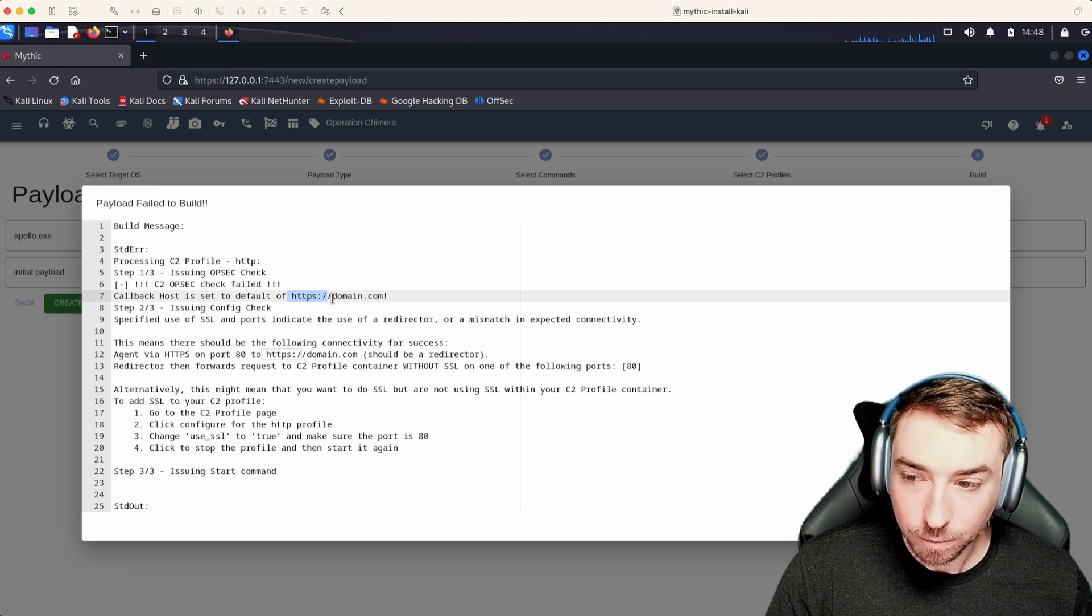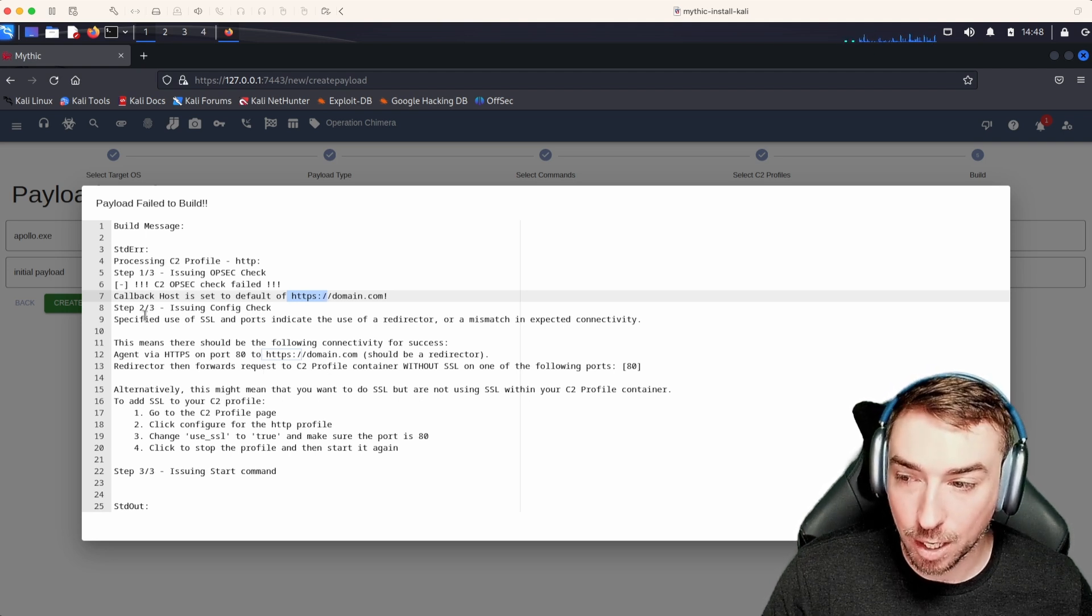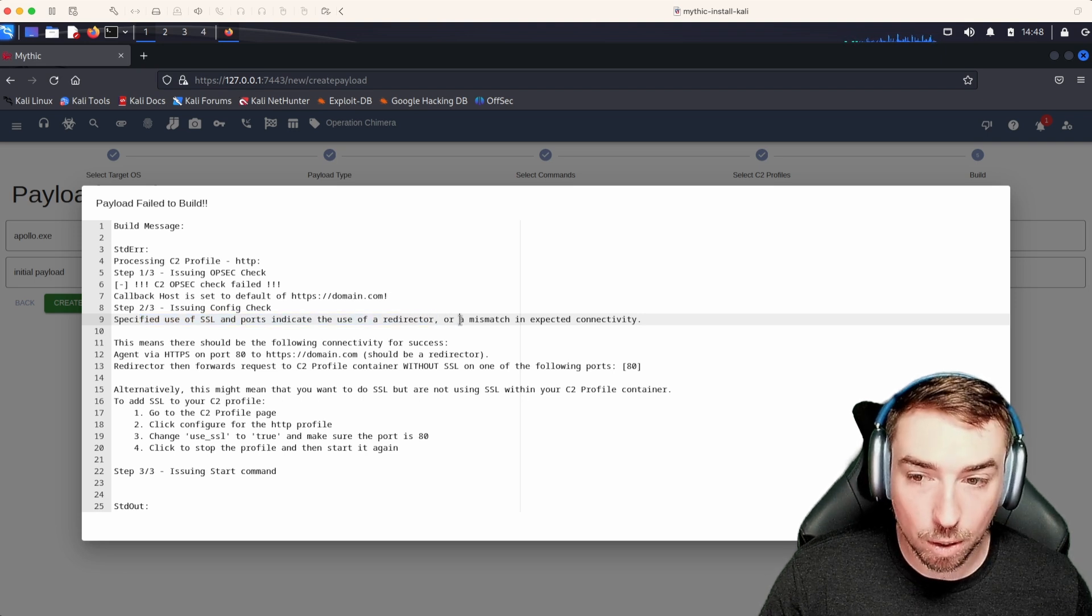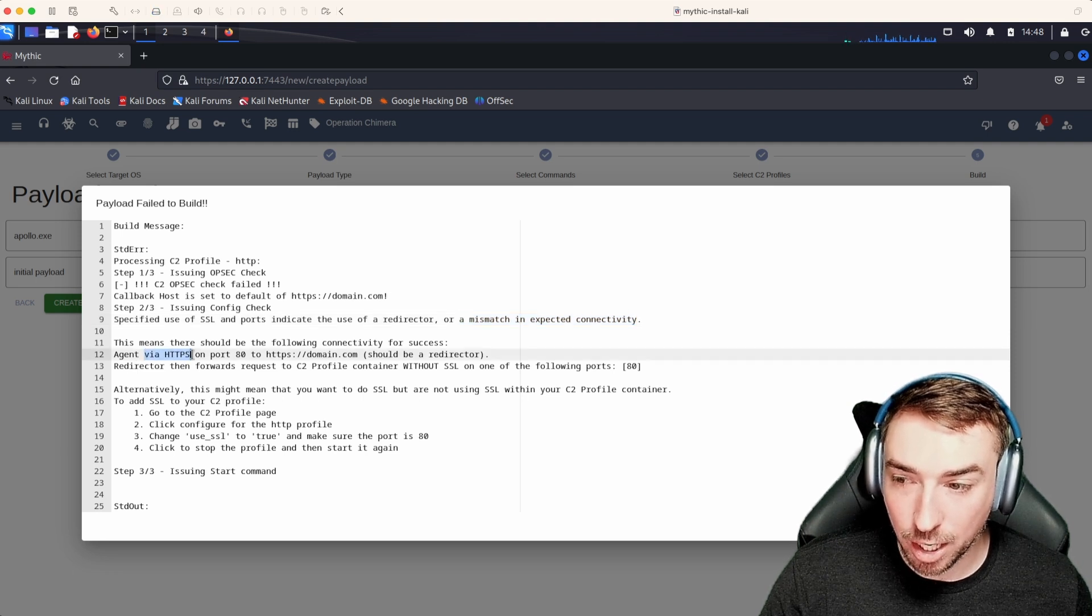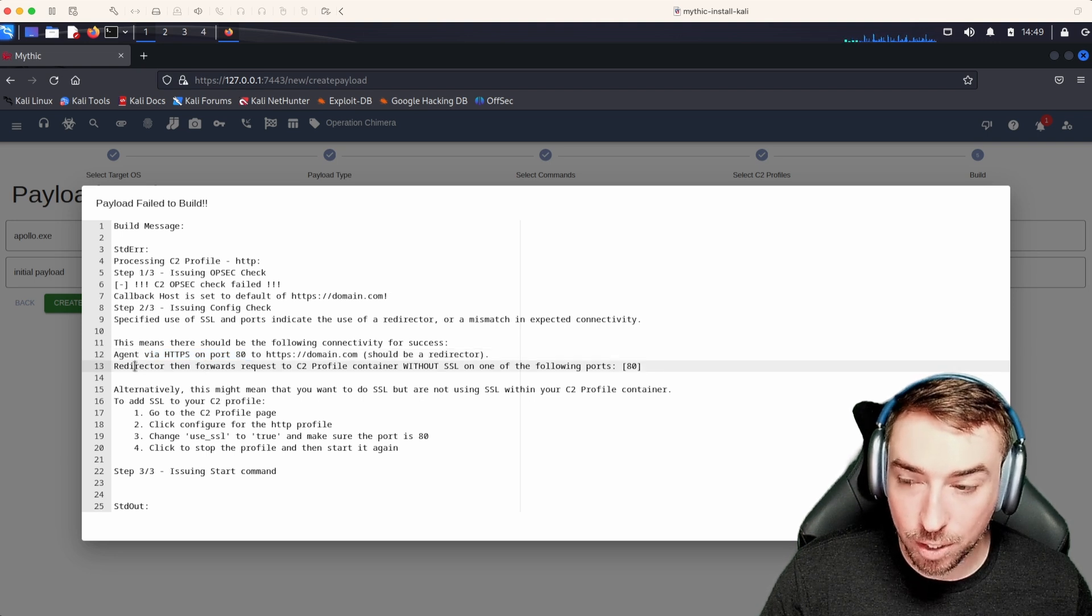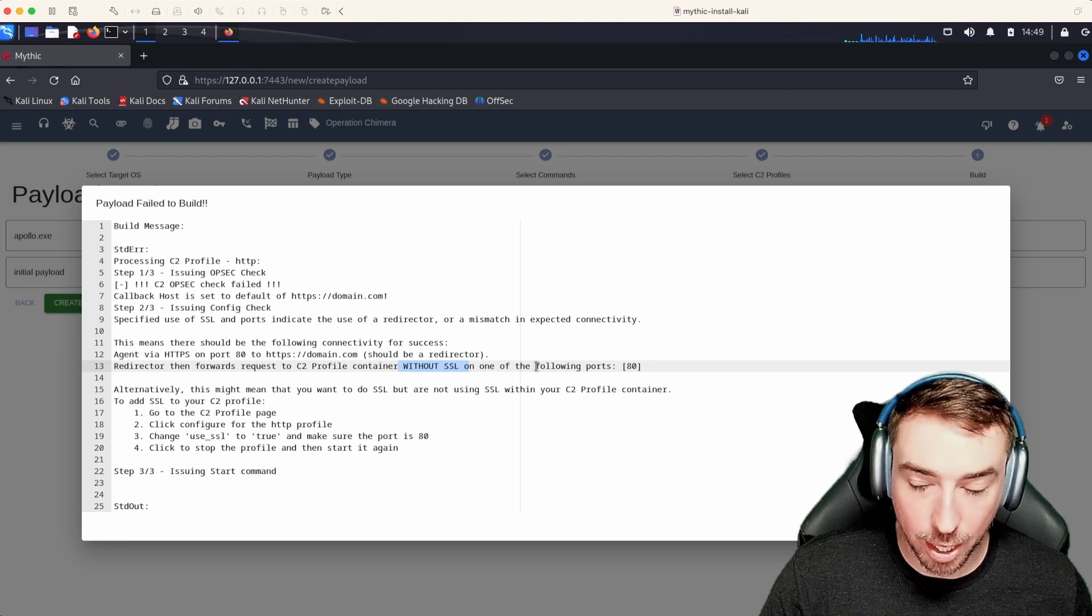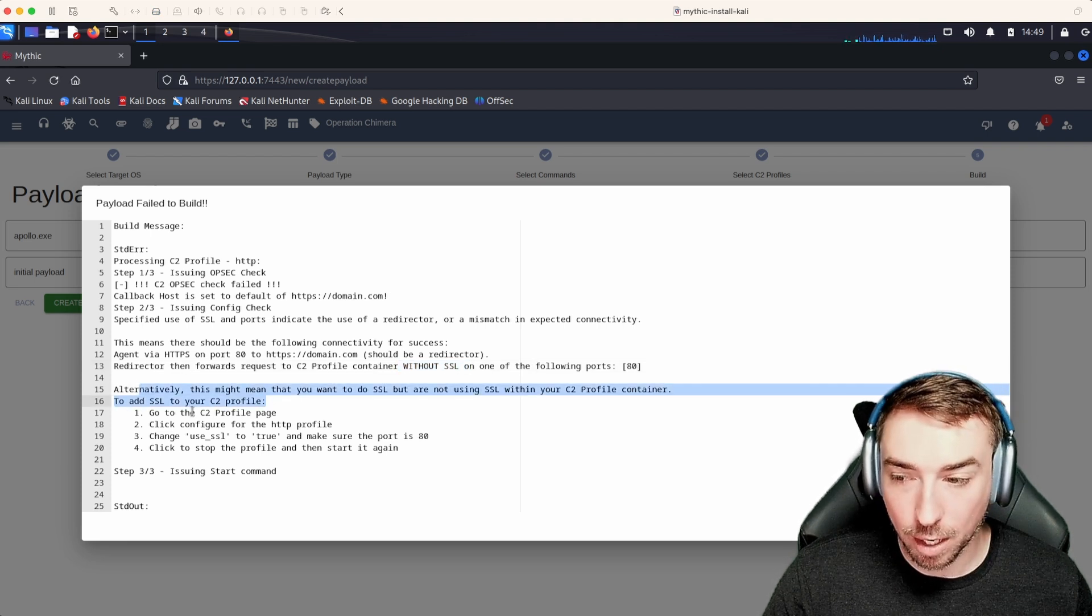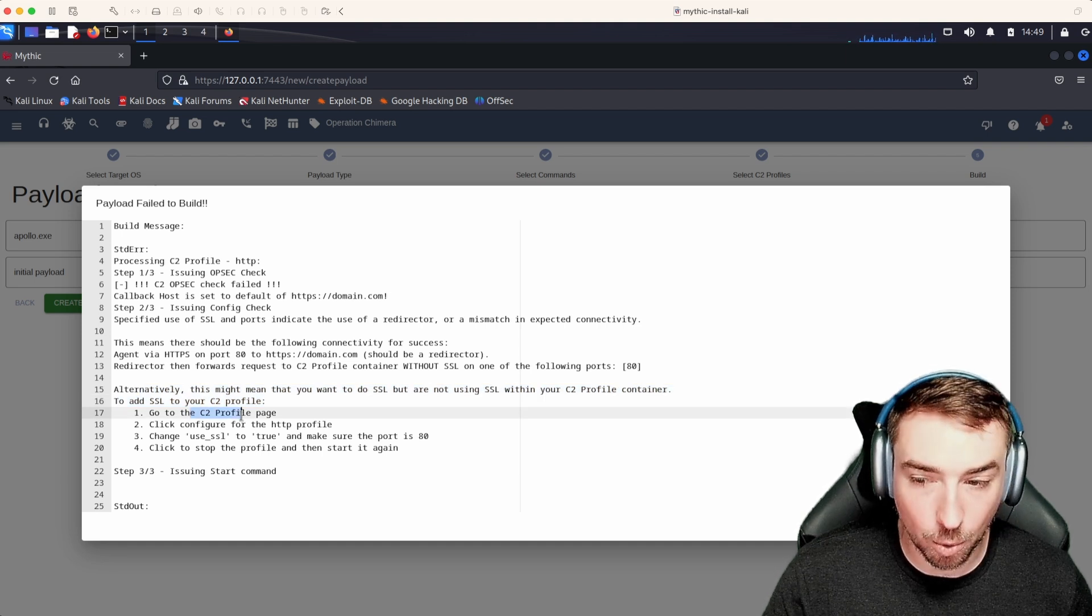What we can see here is this configuration check is calling this out. Specified use of SSL and ports indicate either a redirector or mismatched expected connectivity. And it calls it out clearly here, agent HTTPS on port 80. So in order to have that work, you would need to have a redirector forward to your C2 profile container without SSL on port 80. Alternatively, this gives you a step by step guide of how to go through and update the C2 profile to then use SSL on port 80. So let's go ahead, close this.